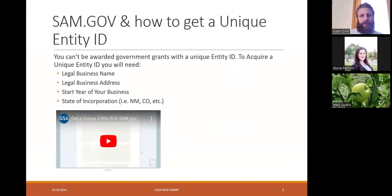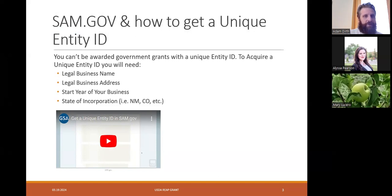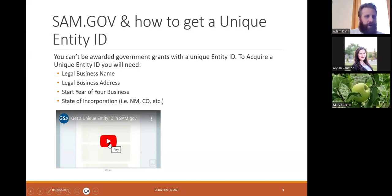So you've found out you're eligible for the REAP grant based on your business location — what's next? To receive a government grant, you must provide a small amount of information to confirm your business is eligible. You really just need to gather four pieces of information and enter it into SAM.gov to receive your unique entity ID: your legal business name, legal business address, start year of your business, and state of incorporation. It's really easy to do, so we're going to watch a short video that explains the steps involved.